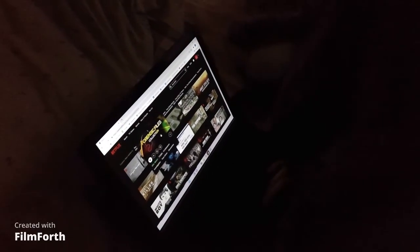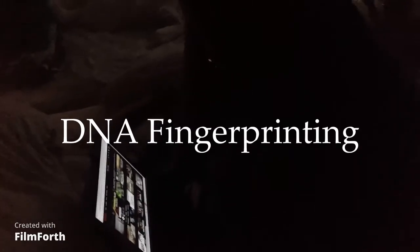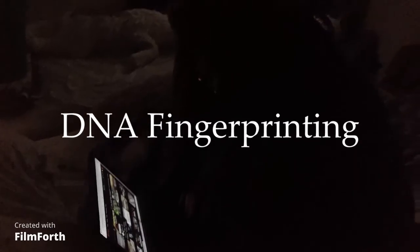Do you spend all your time watching true crime documentaries in the middle of the night? Well, this video is for you. So let's dive into DNA fingerprinting.